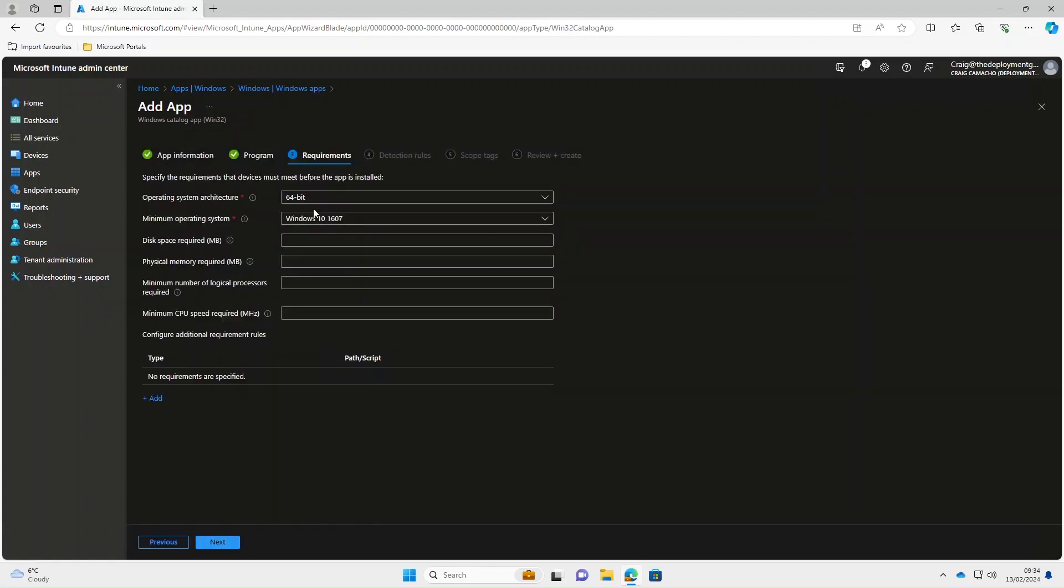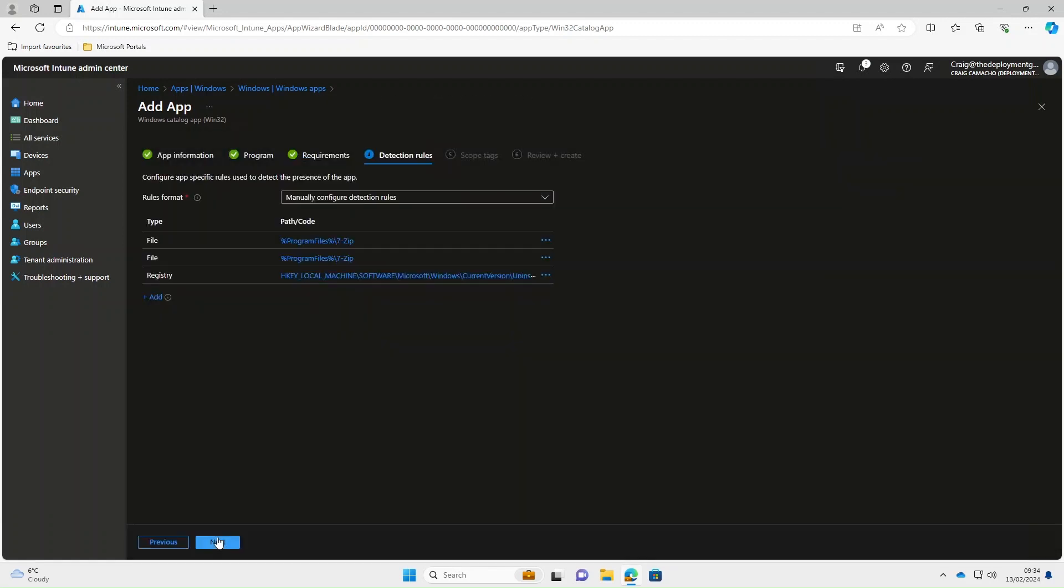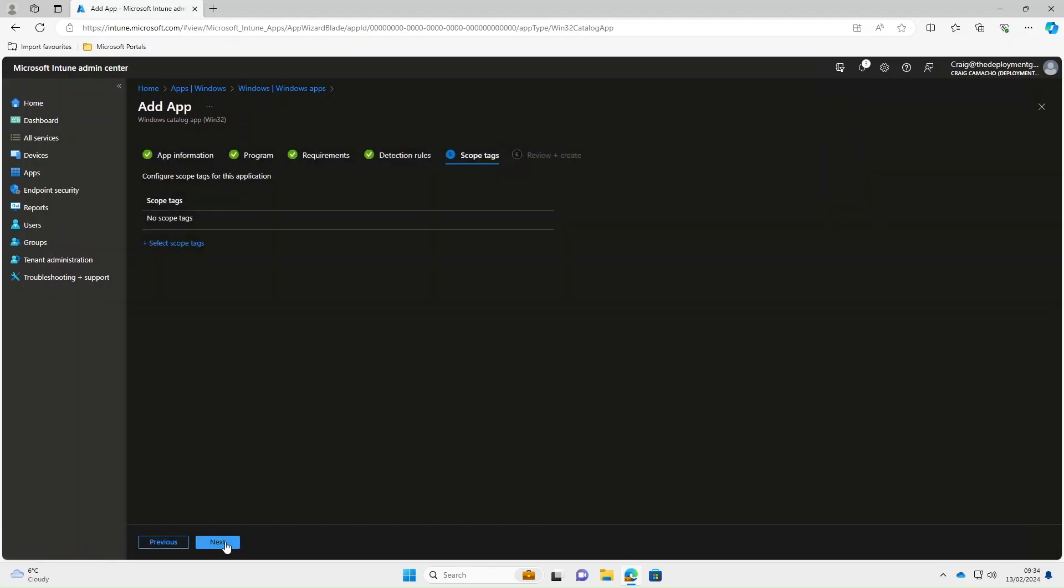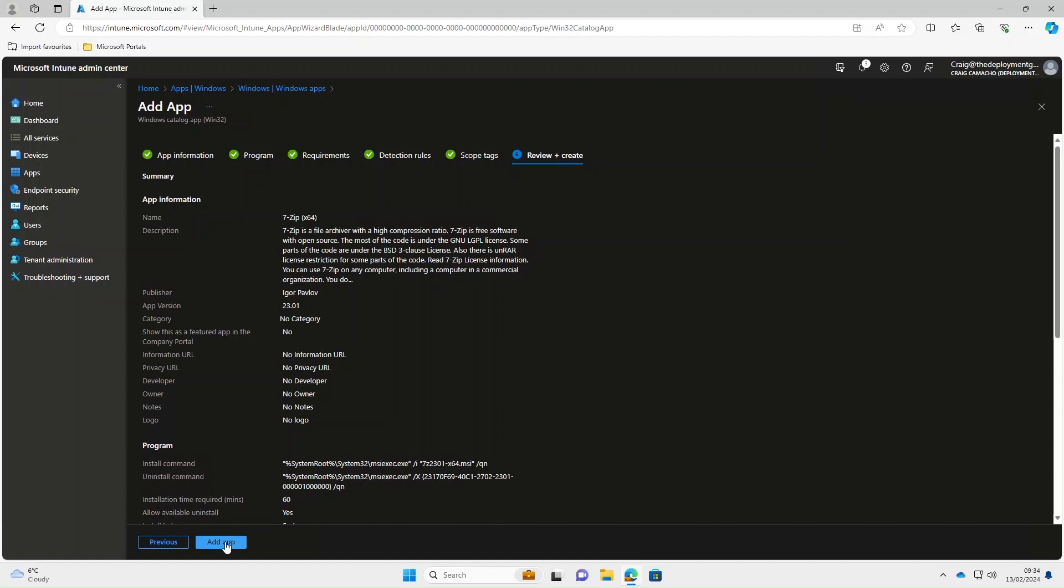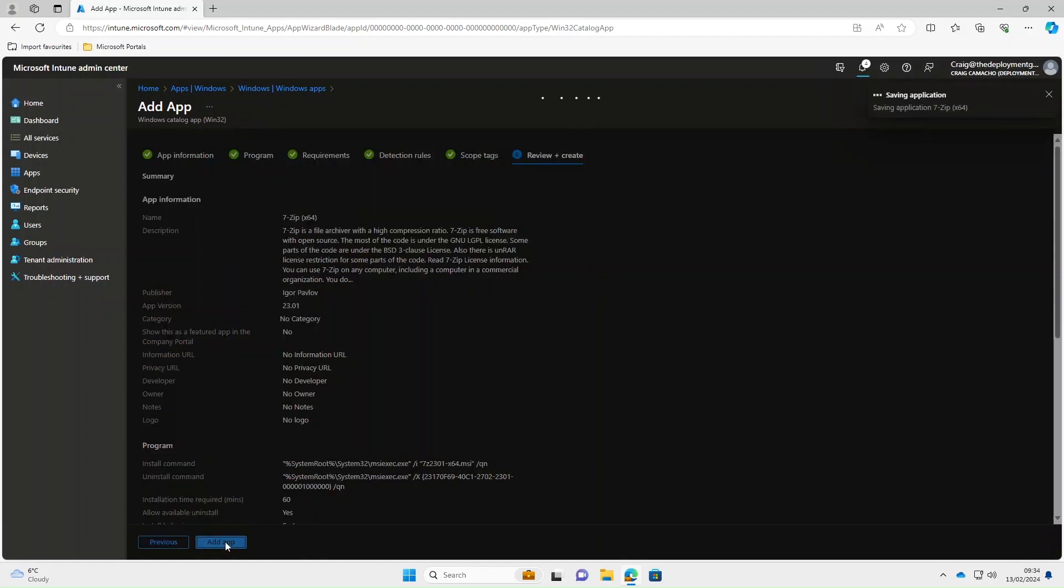So the operating system architecture and the minimum operating system, both pre-populated. And same again for detection rules. Select next on that. Scope tags. This is optional for your environment. Select next and then select add app.